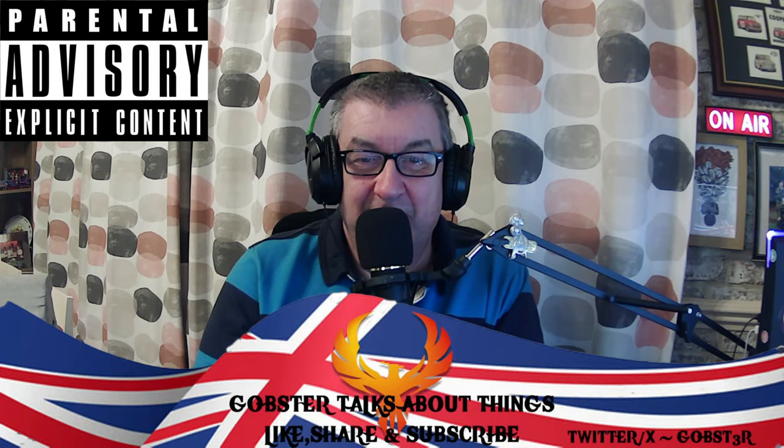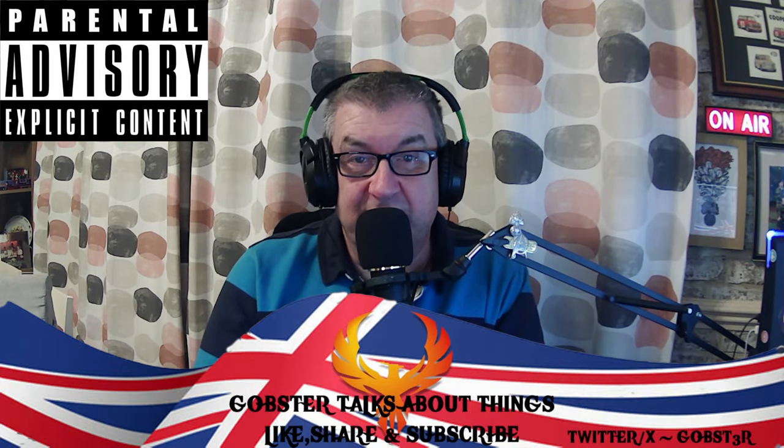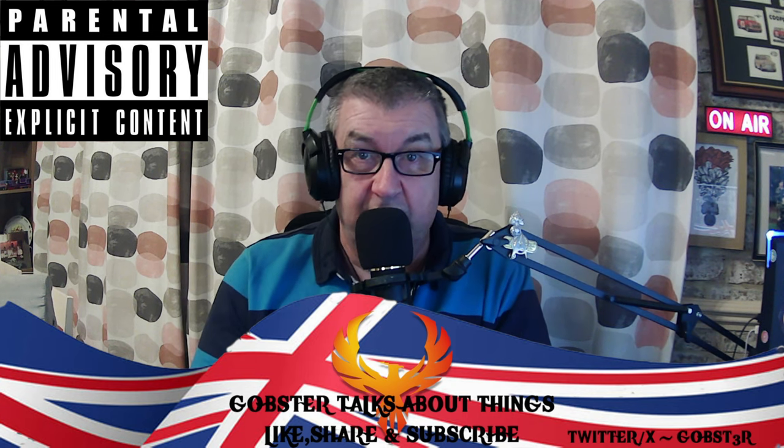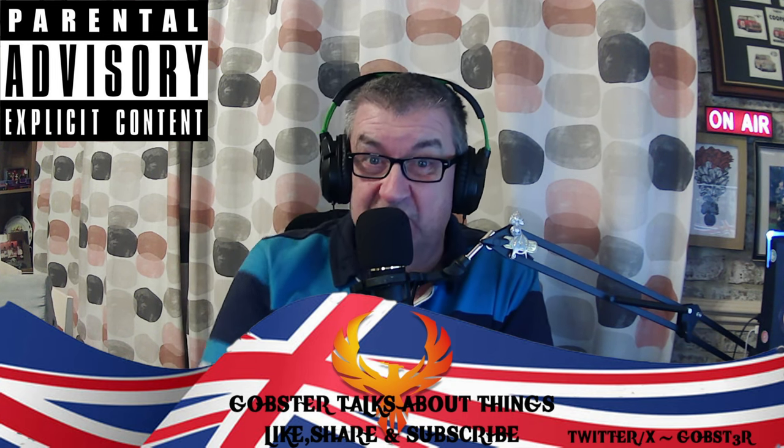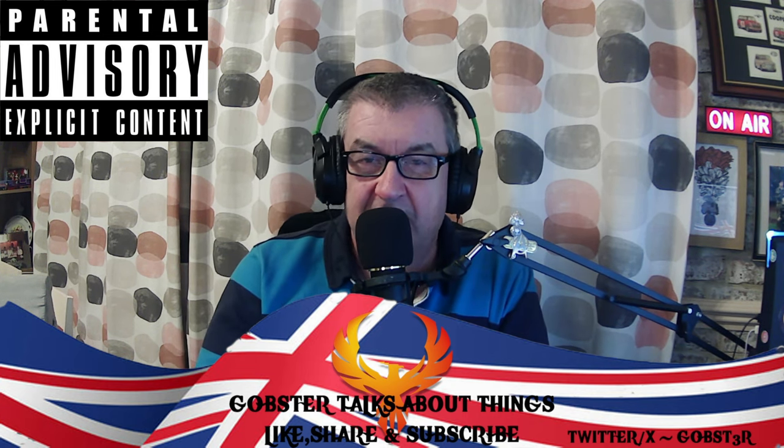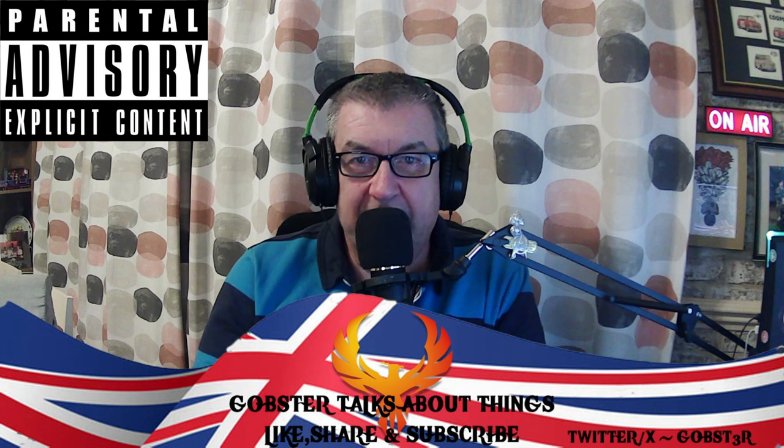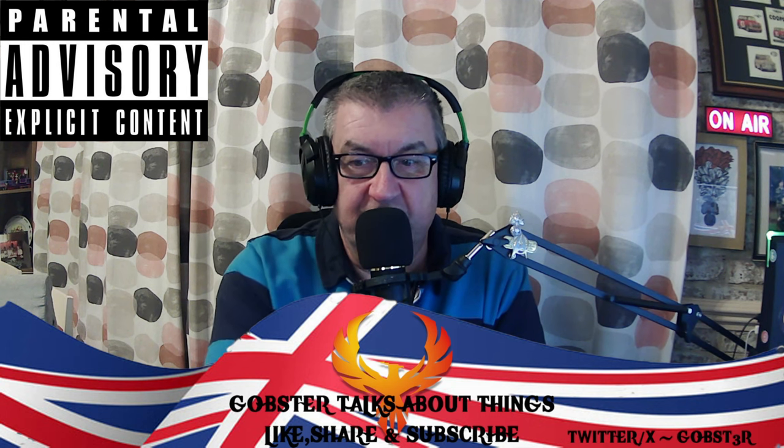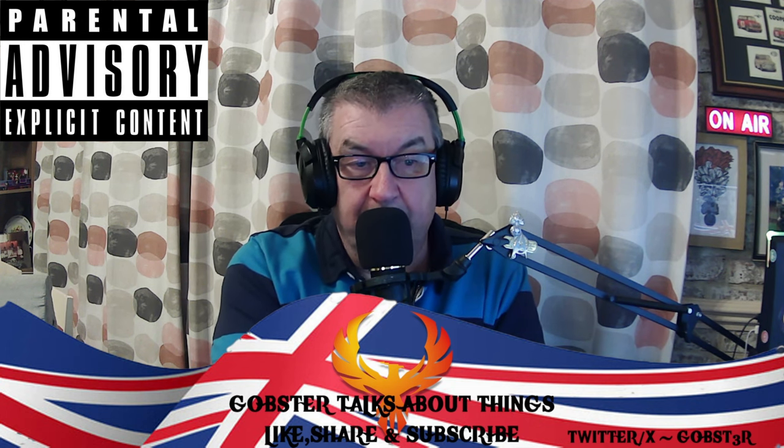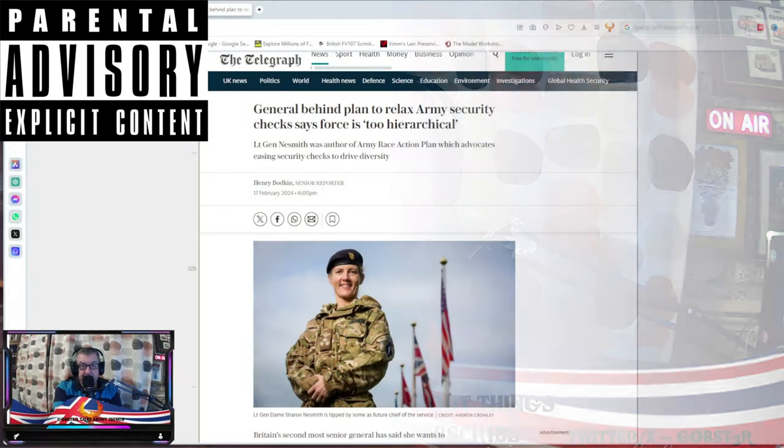Well, hello everybody and welcome back to the channel. It's time for another video and it's time to have another shot at the madness that is the British Army. General behind plan to relax Army security checks says force is too hierarchical.